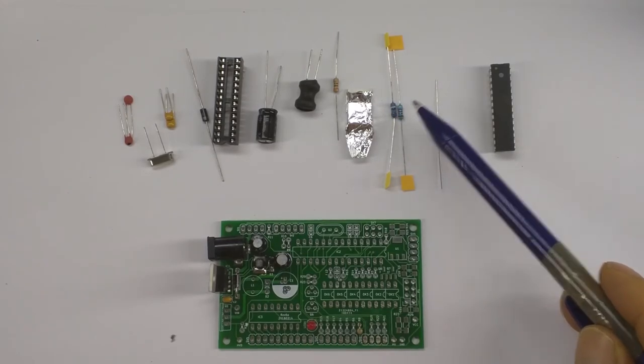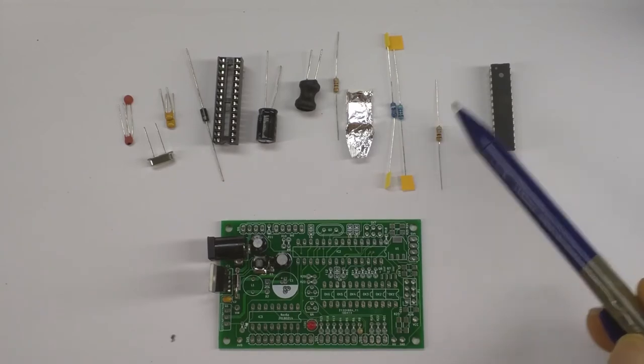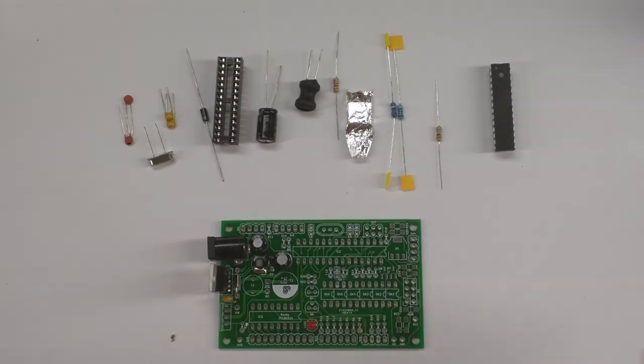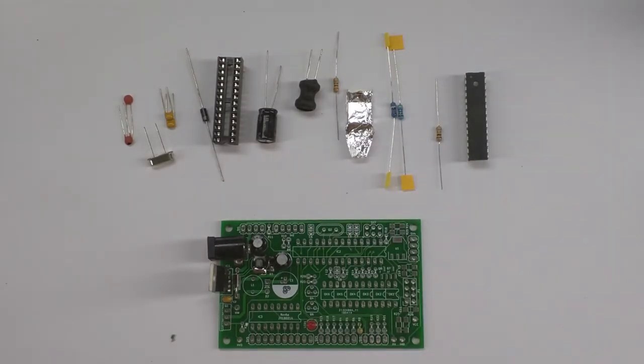A 4.7k resistor, a 10k resistor, an R18 and the controller itself.